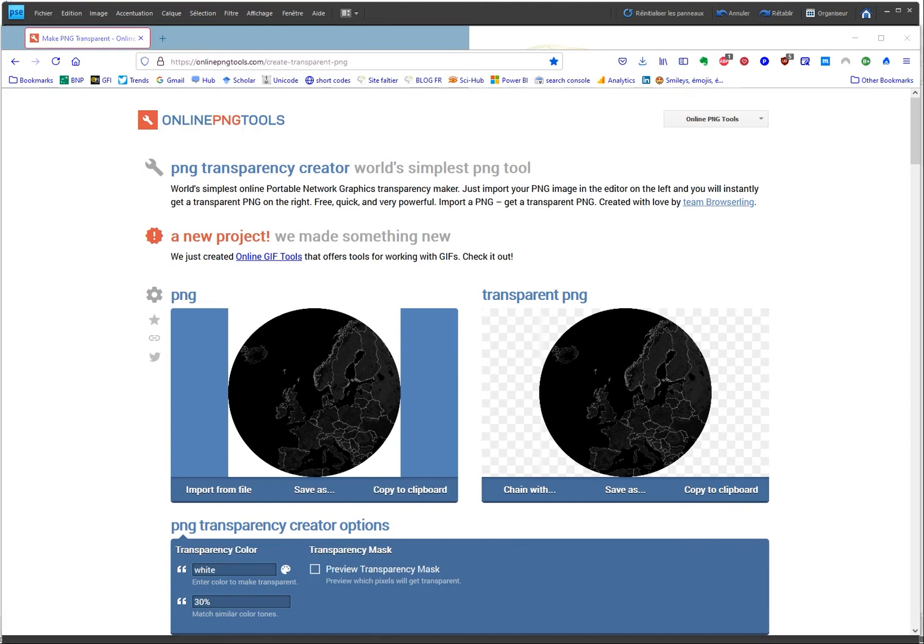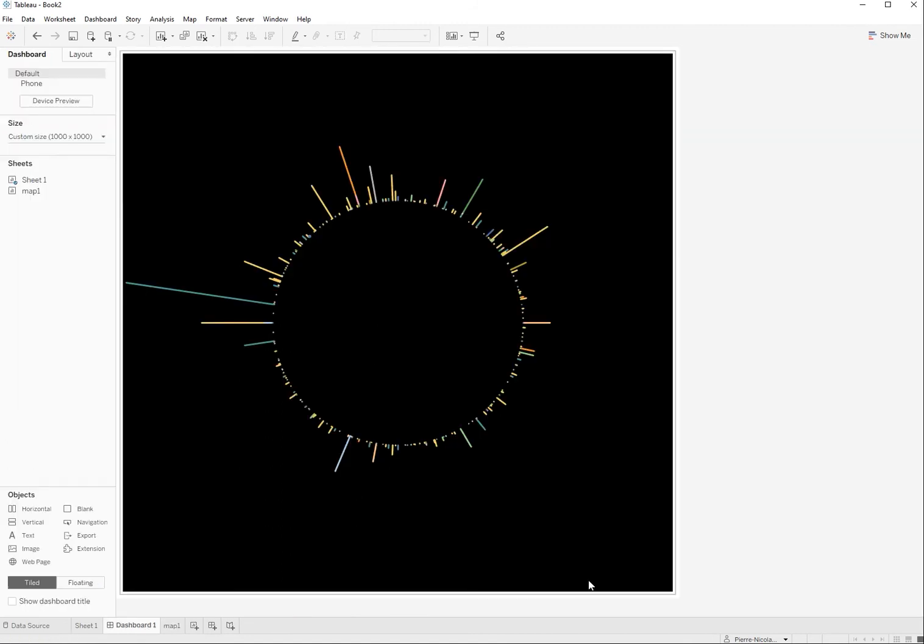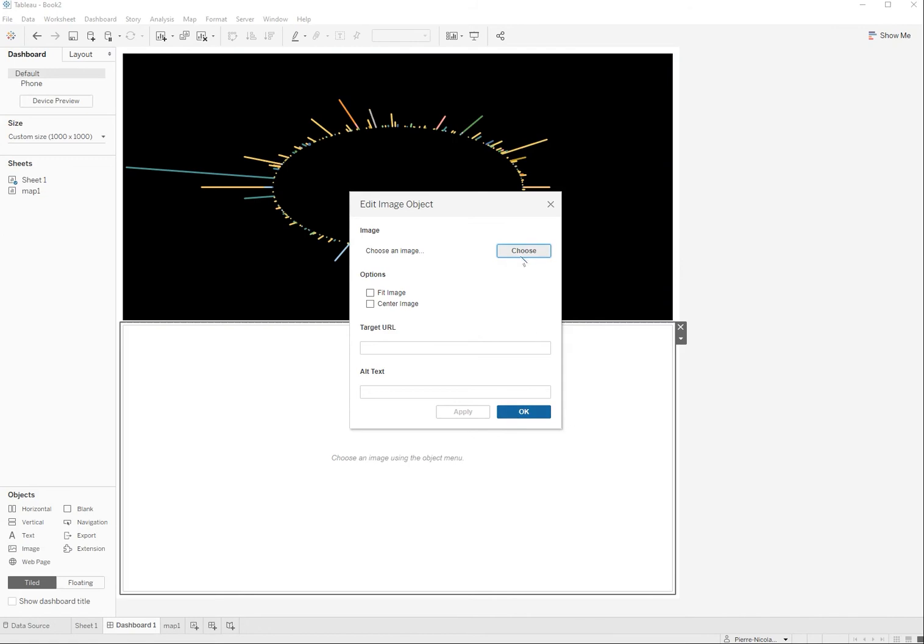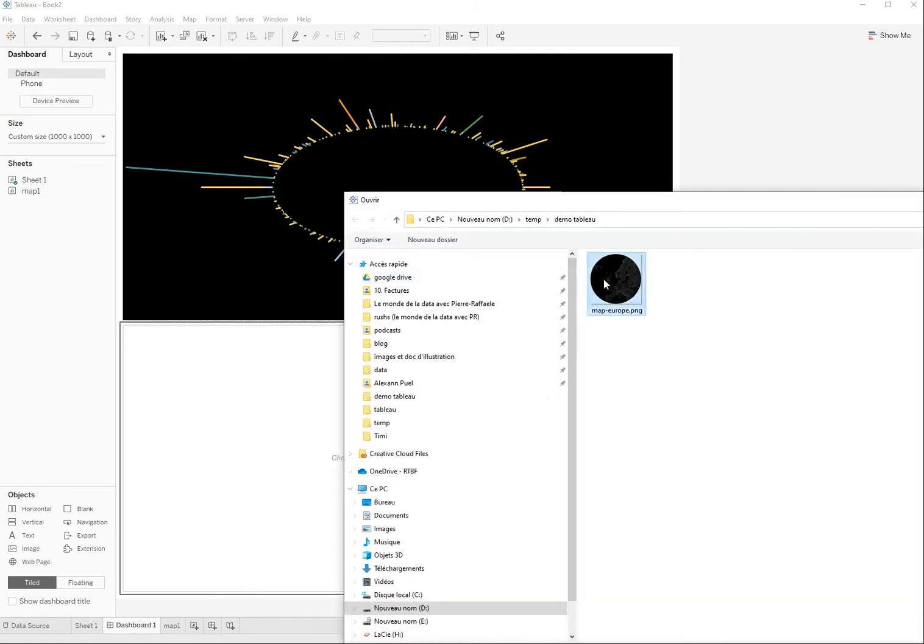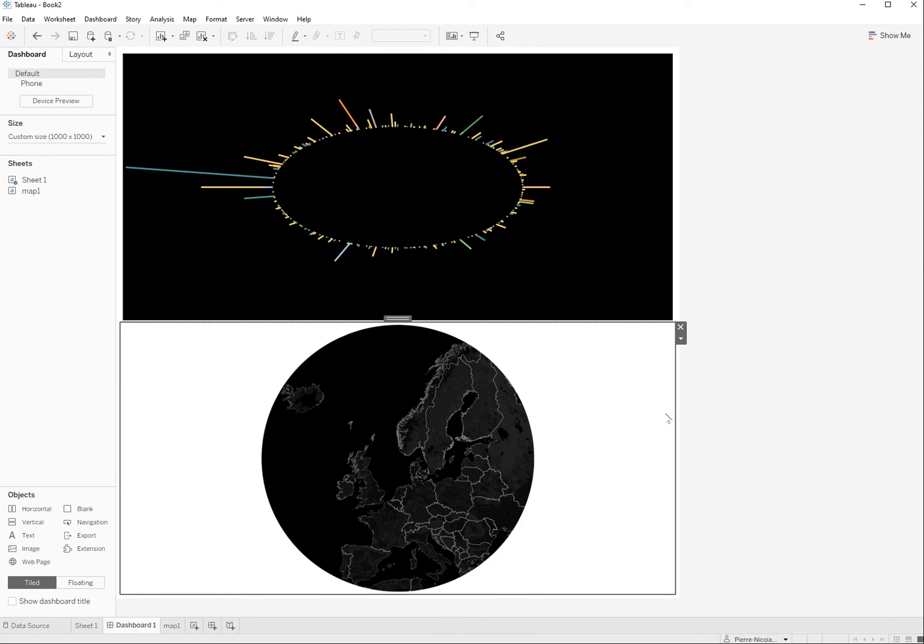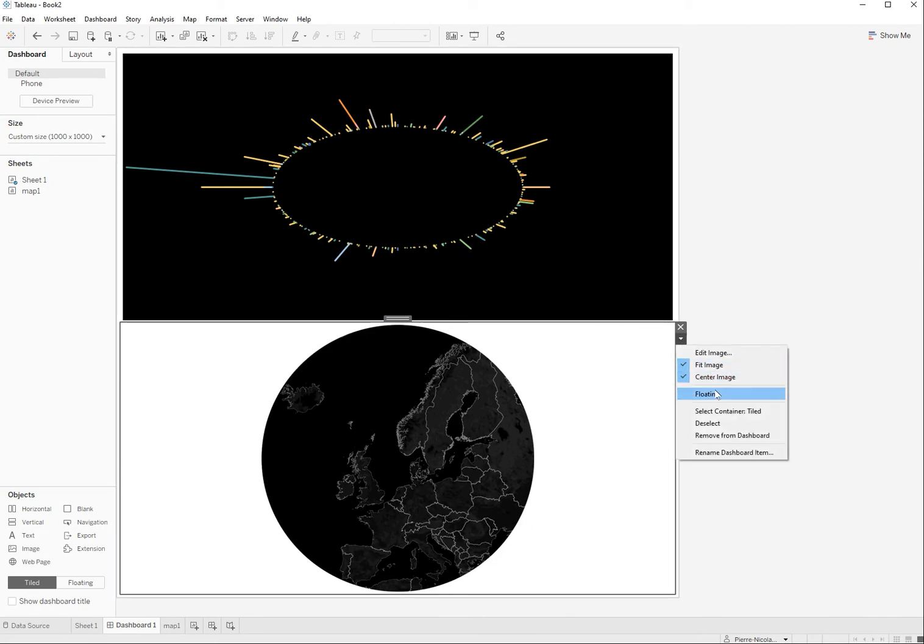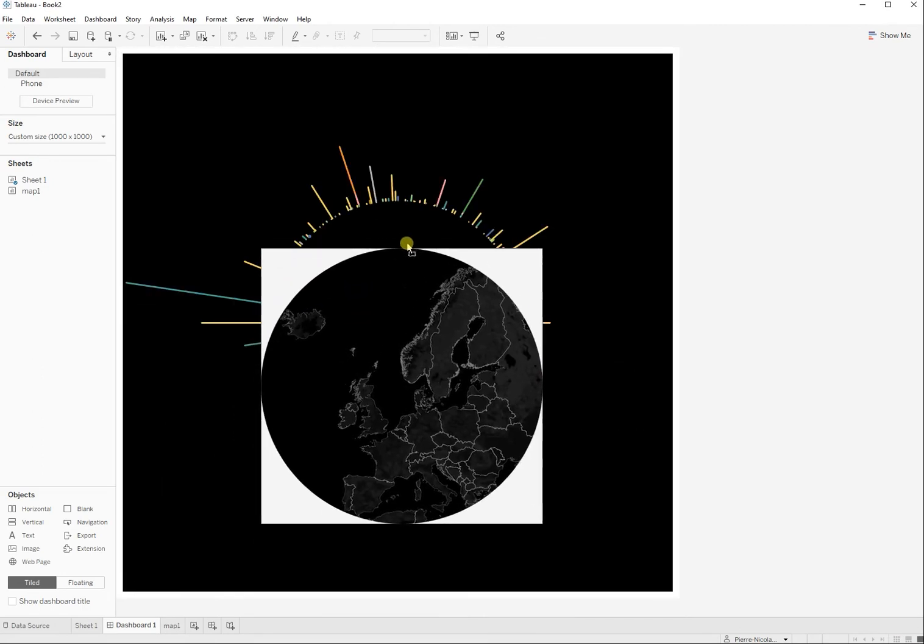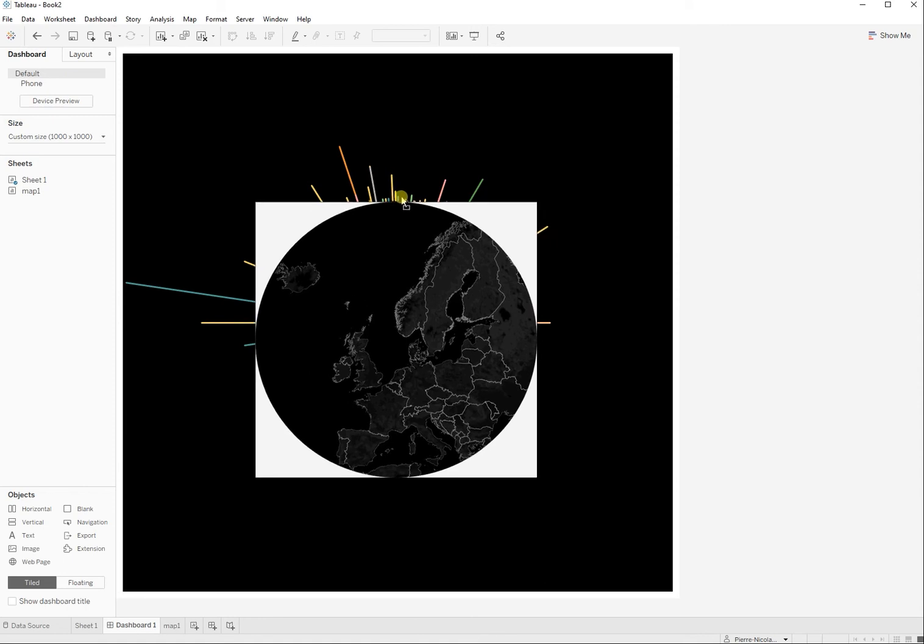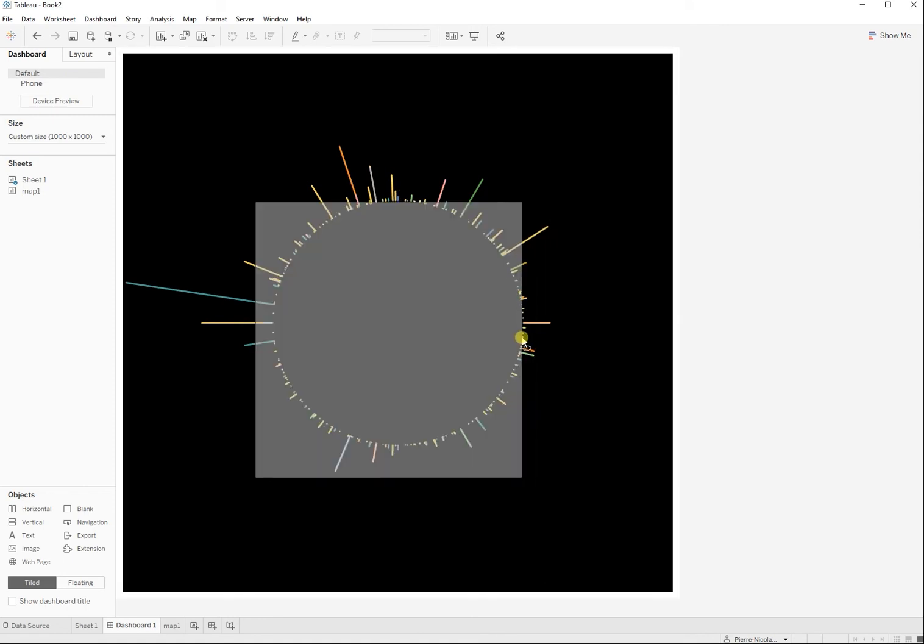And then what I need to do is I'm just going back to my dashboard from port one and I'm going to add this new image here. So I'm going to fit it, center it, make it to floating and what you see here is that it fits perfectly. So I just have to adjust here to the circle.